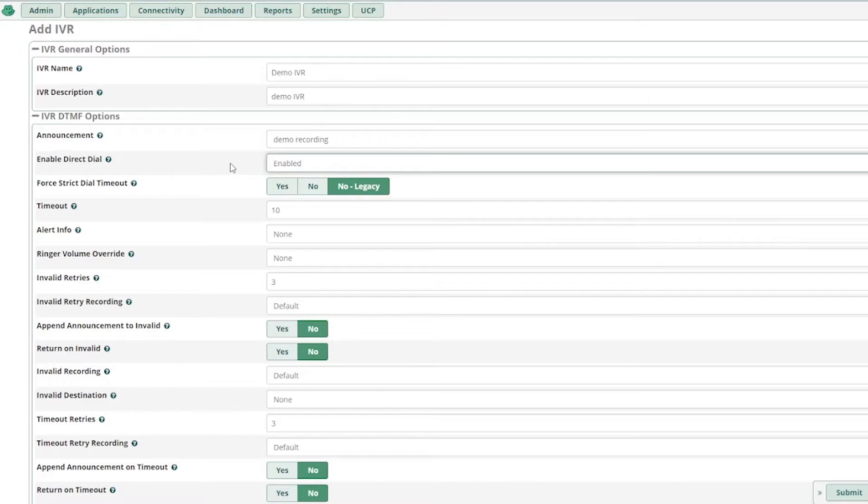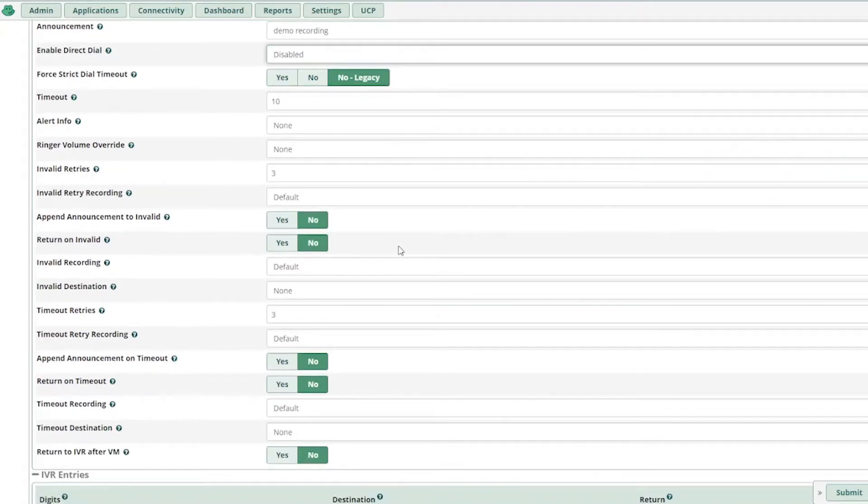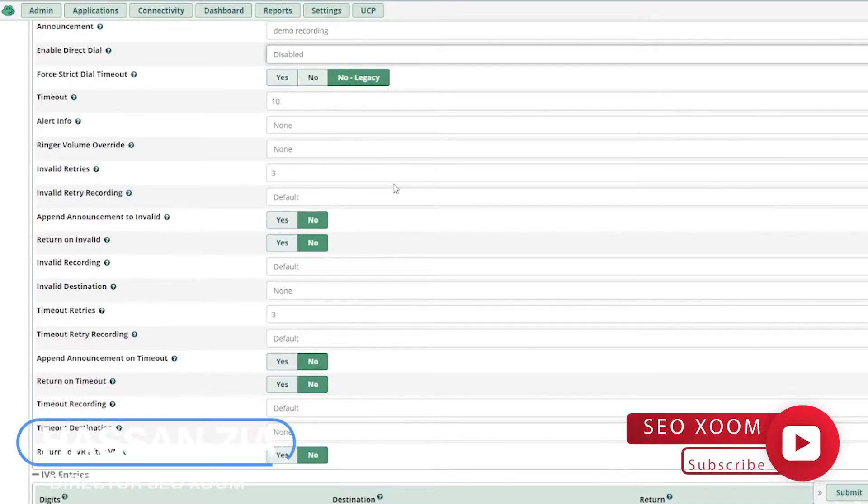So if you enable this option, the customer, rather than going into the IVR, can directly dial the extension of that particular customer service rep. Usually it is disabled, so we'll leave this as it is. We'll next jump to the most important option. I'm skipping most of the options because usually it is pre-configured.